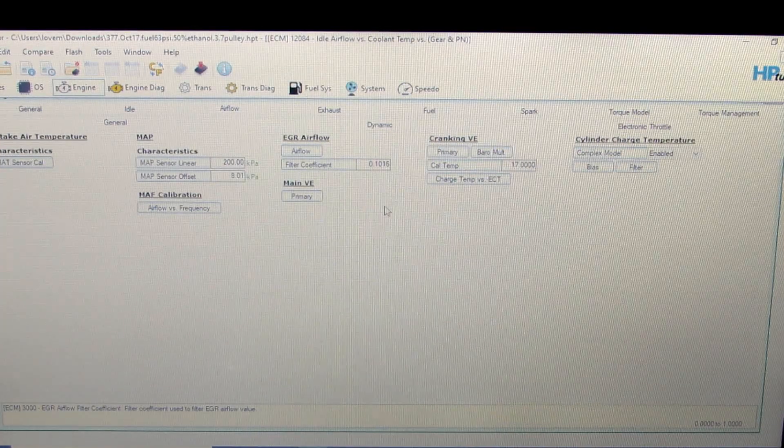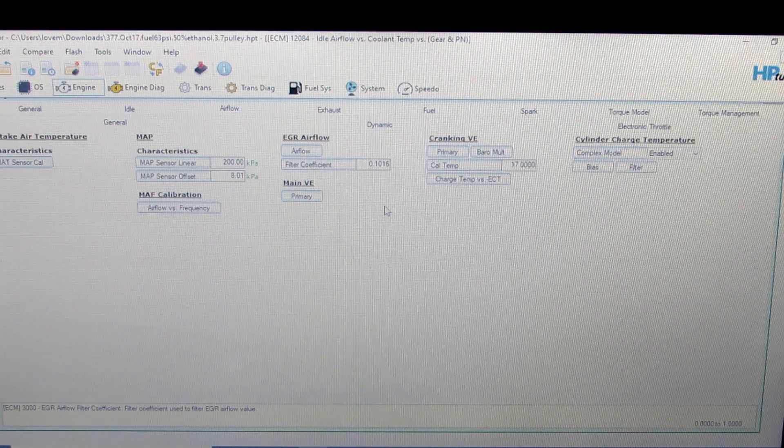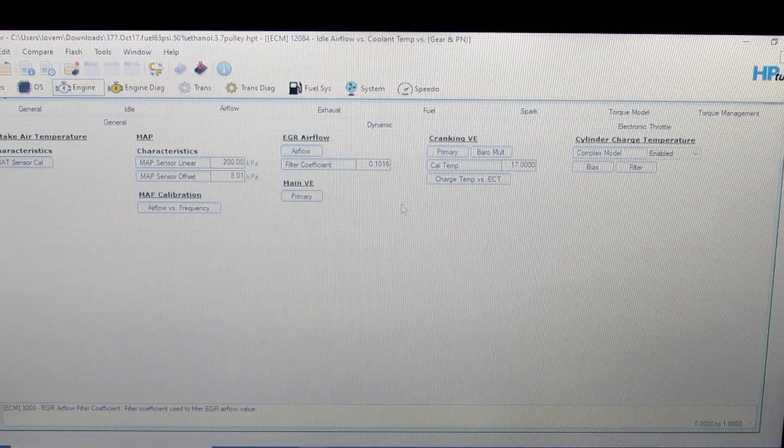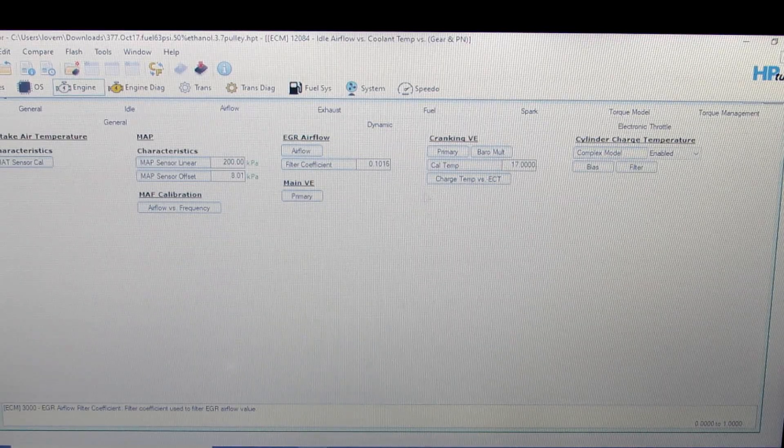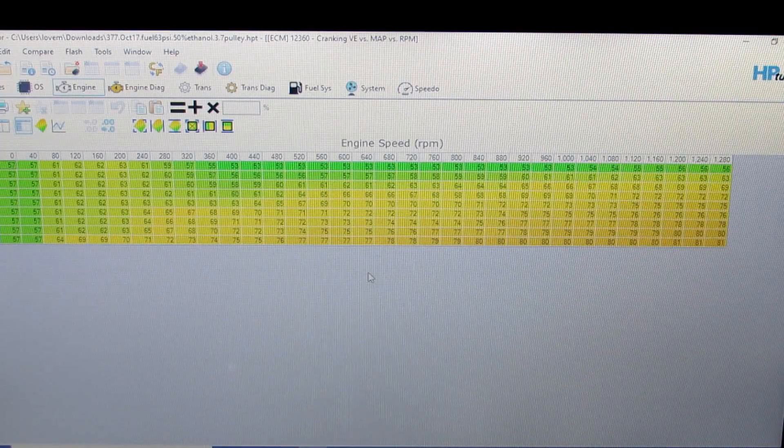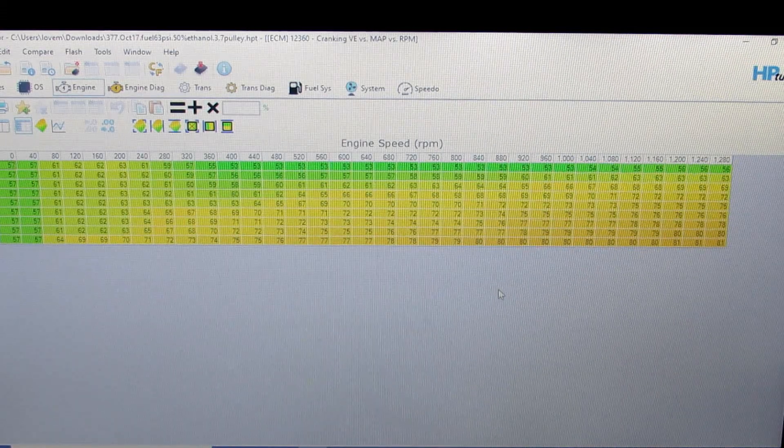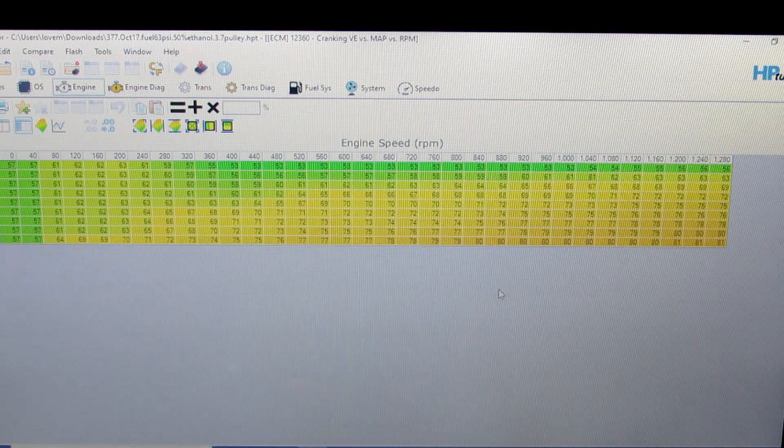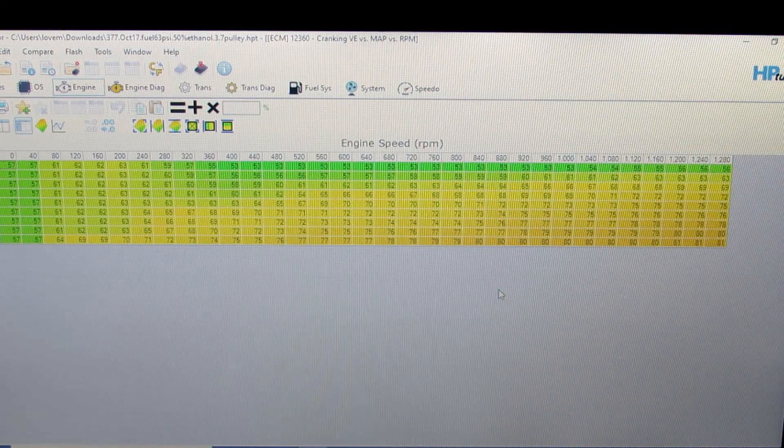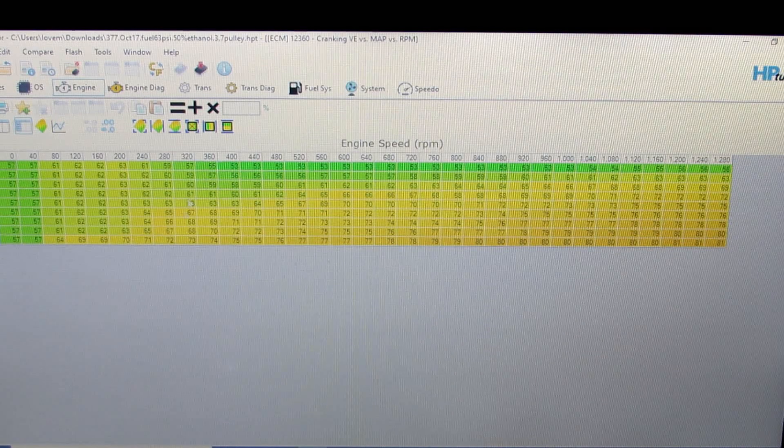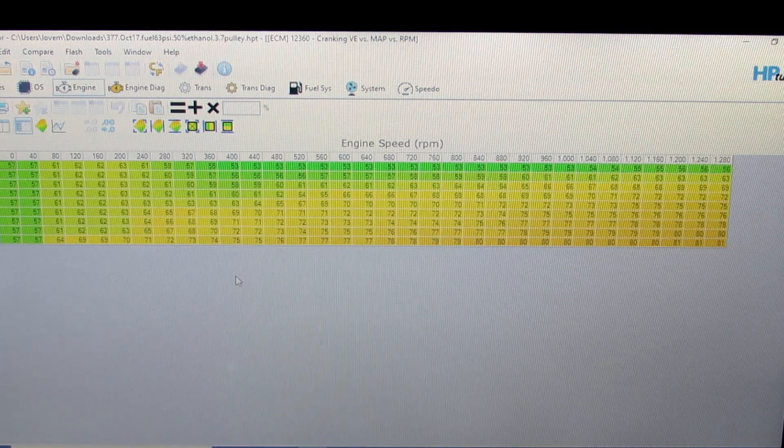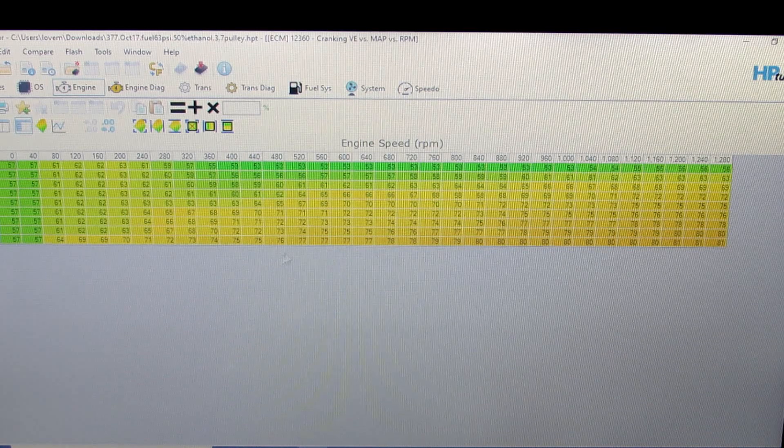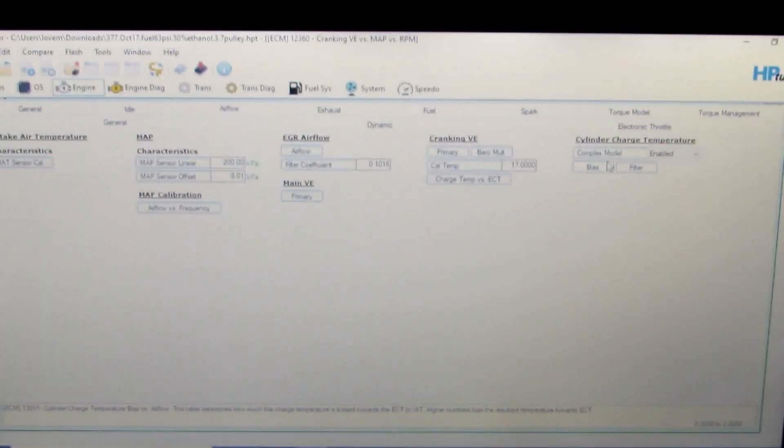So if all that's correct and we've got a good base tune on the VE table and the idle airflow, then you can start looking at your primary cranking VE table. From here, you may need to adjust - you're going to need more fuel in colder temps at startup and during cranking. So some of these slower RPMs, while the motor's just cranking with the key, you may need more fuel there to help get the engine started.